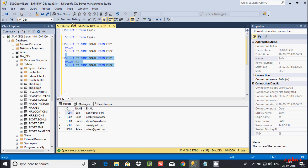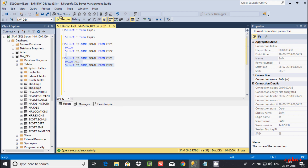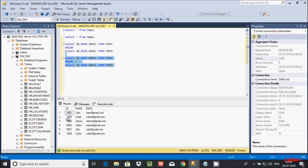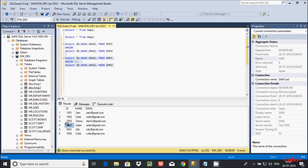If you execute this query with UNION ALL, first the emp1 records display, and then the emp2 records follow. That means with UNION ALL the IDs are in unsorted format — you can see 1002 appearing again as a duplicate record.